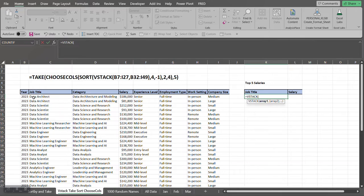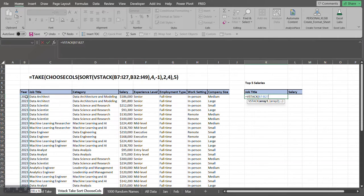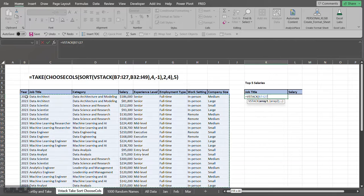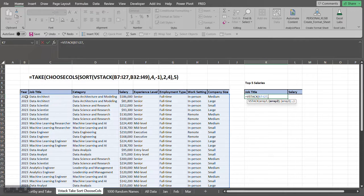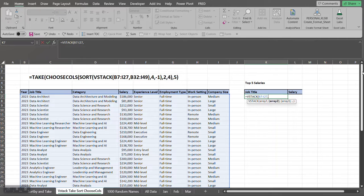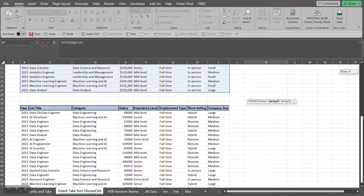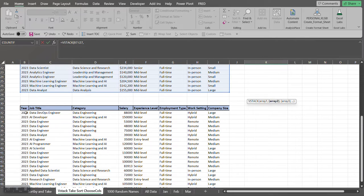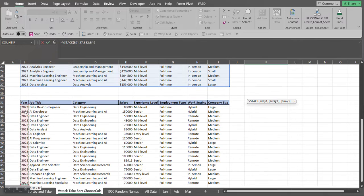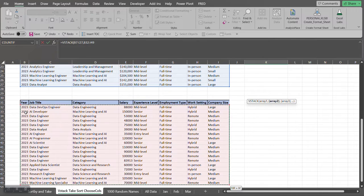So I'm going to select my first array. Ctrl+Shift+Down, Ctrl+Shift+Right to select it. Comma. Now I'm going to select my next array or next data set. Ctrl+Shift+Down, Ctrl+Shift+Right.